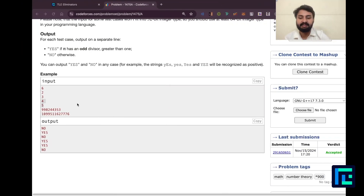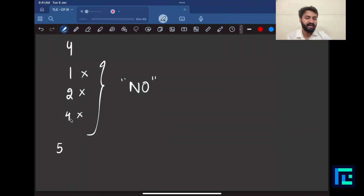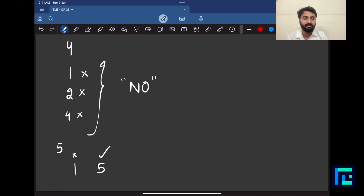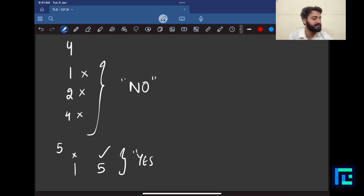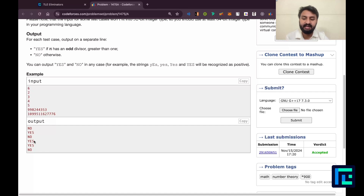The answer for 4 is given as no. For n=5, the divisors are 1 and 5. I can't take 1, but 5 is a divisor of 5, it's odd in nature, so 5 works and the answer turns out to be yes. Similarly, you can work out other cases on paper and confirm their answers.